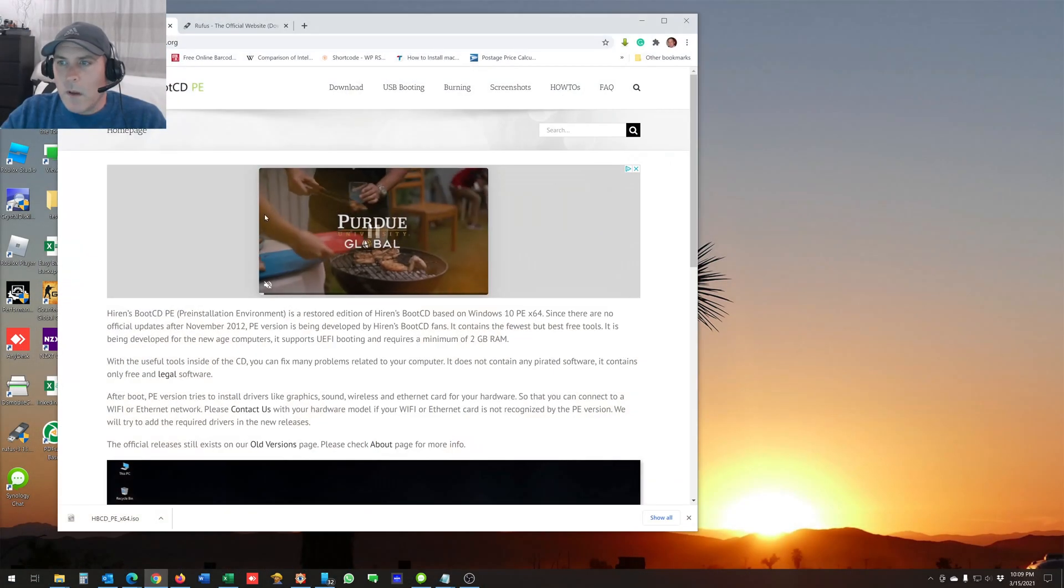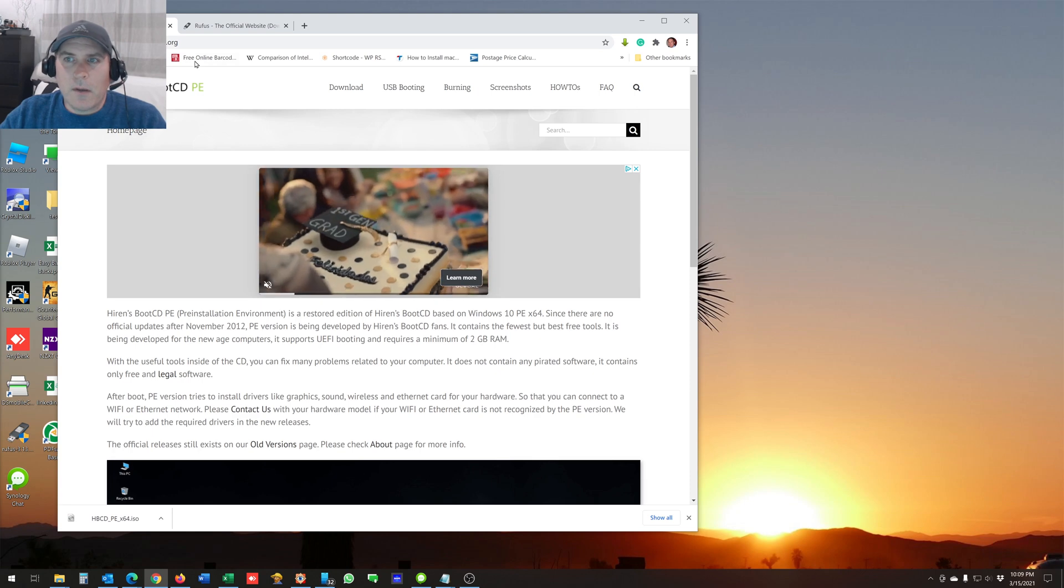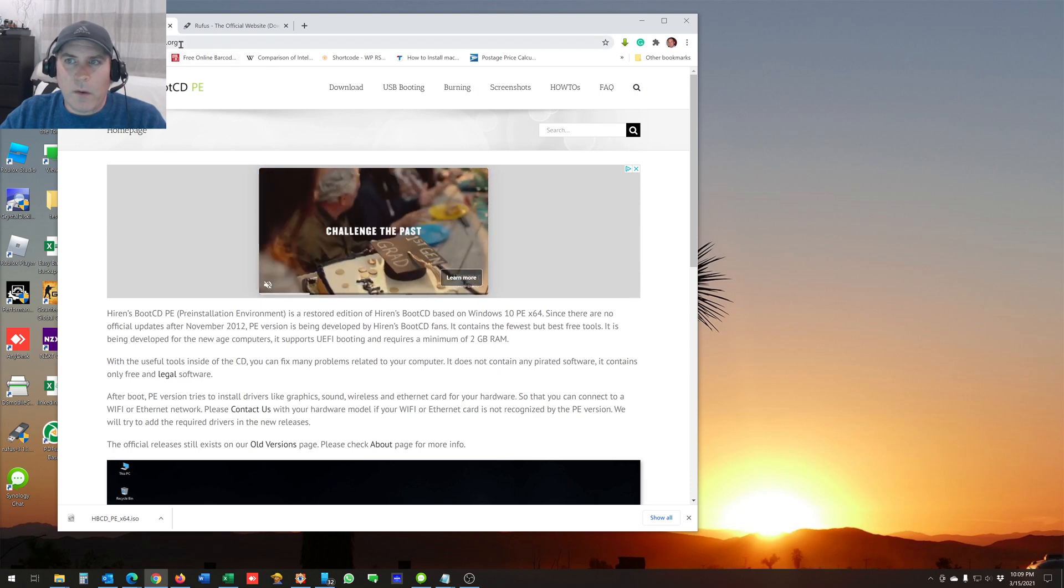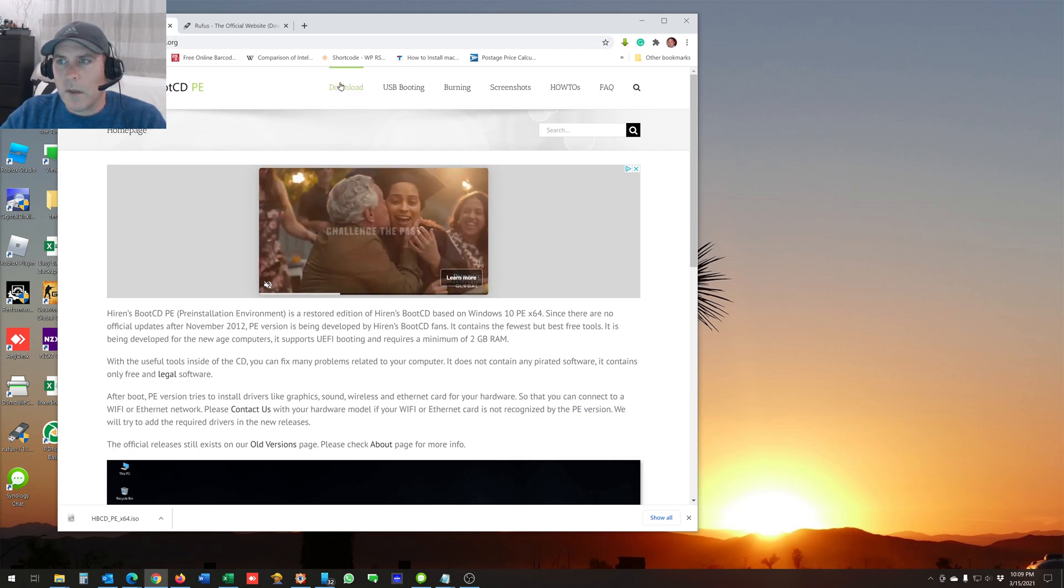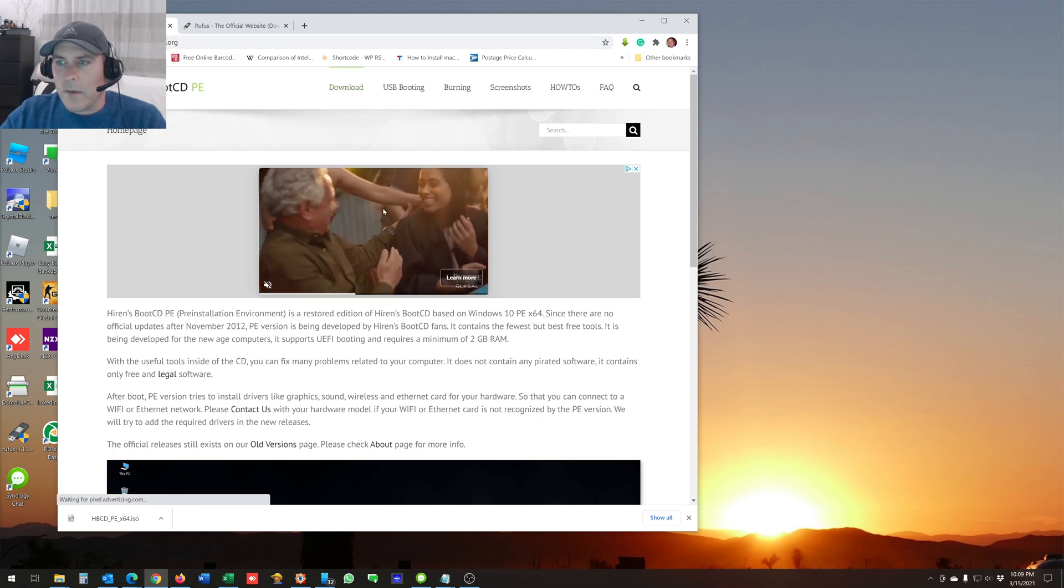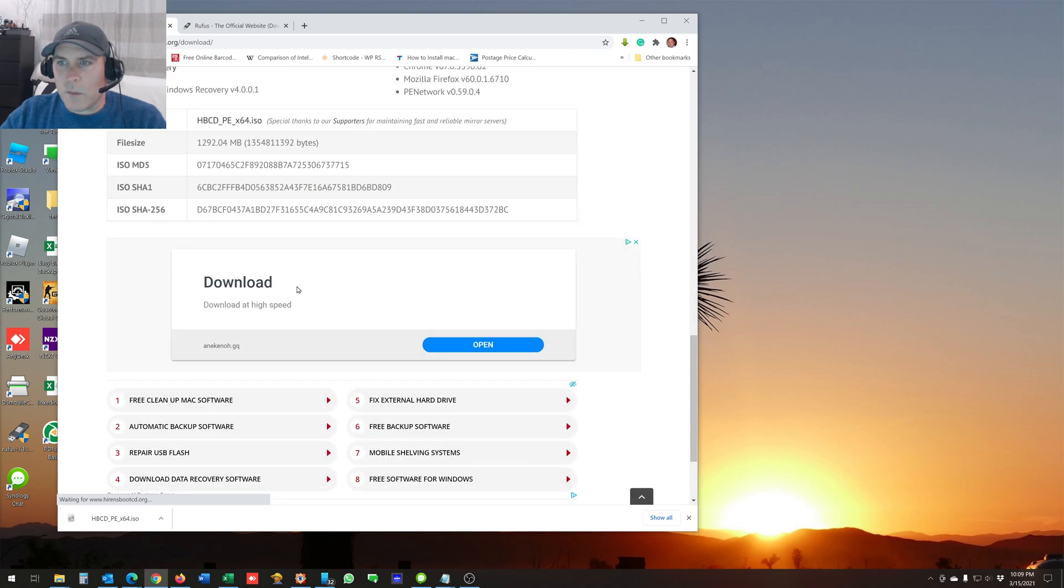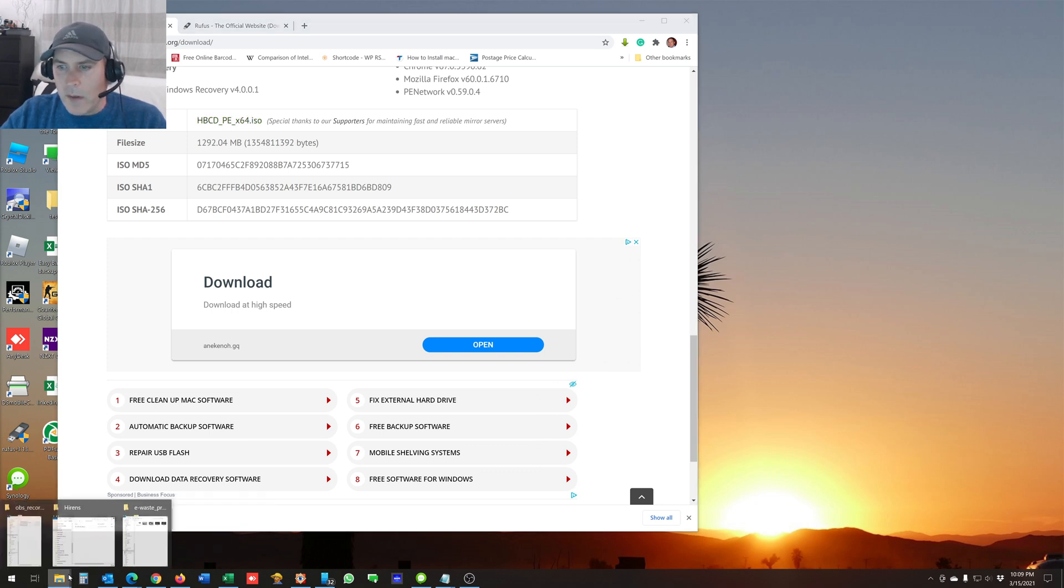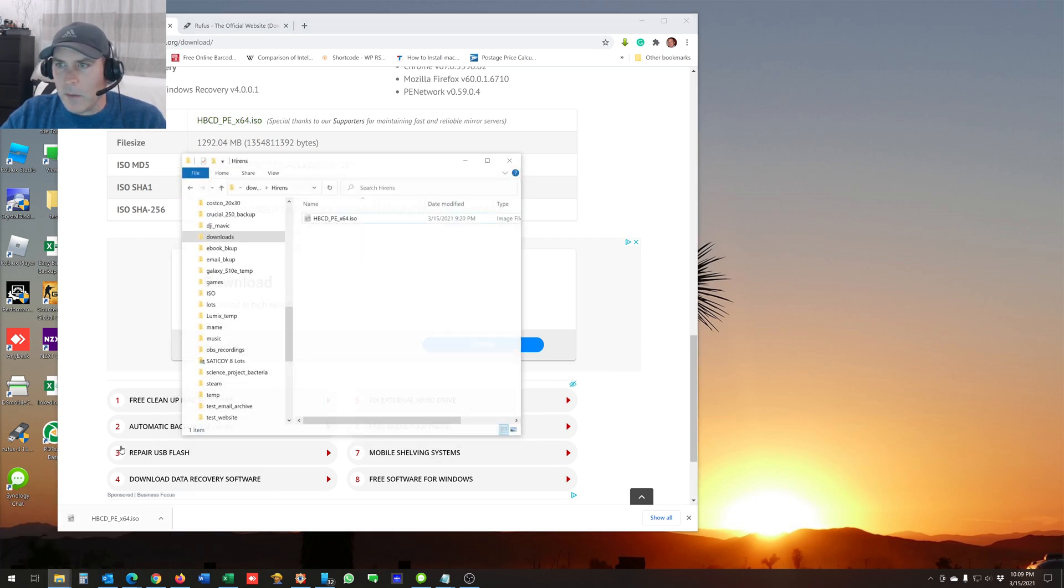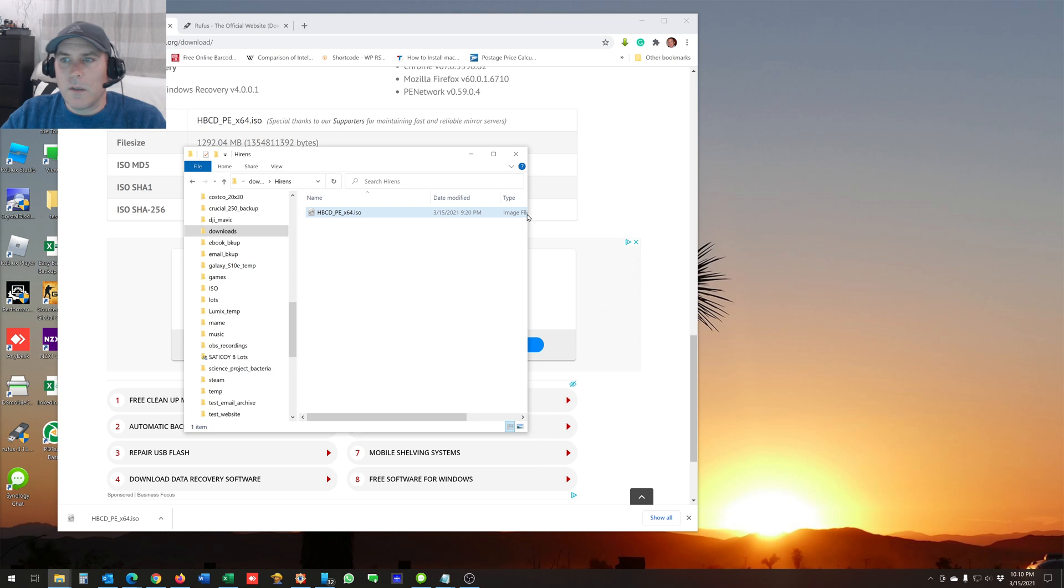So I'll put the link in the description. You go to hironsbootcd.org, click on the download, and then you scroll down to here. There's a link to the ISO file right there, and I already have that downloaded right here. So it's about 1.3 gigabytes. Just make sure you get enough space available to download that.